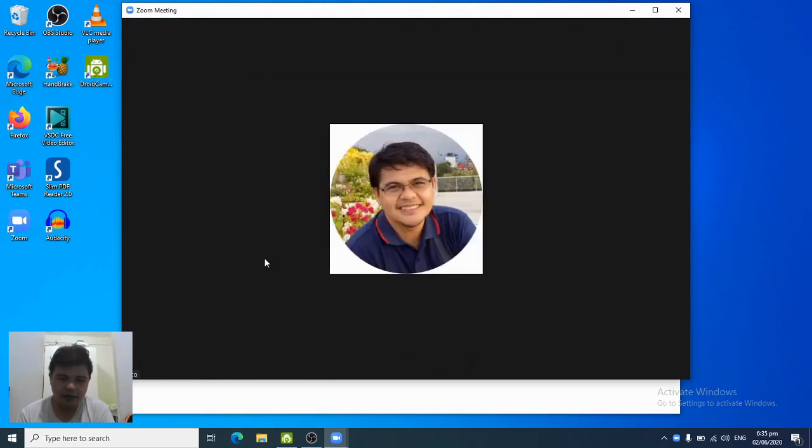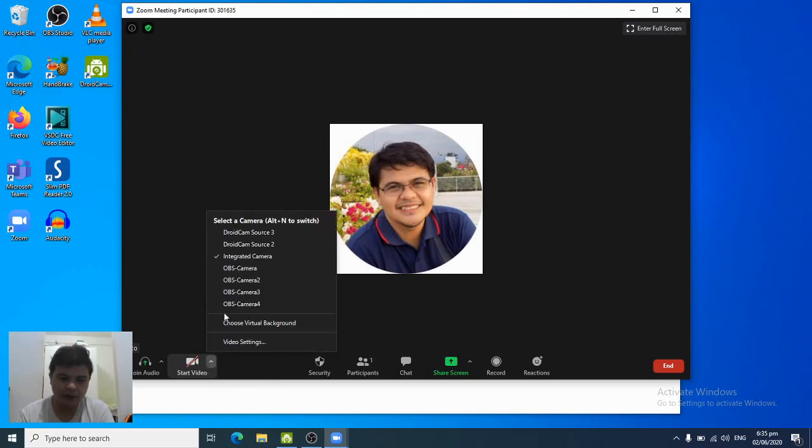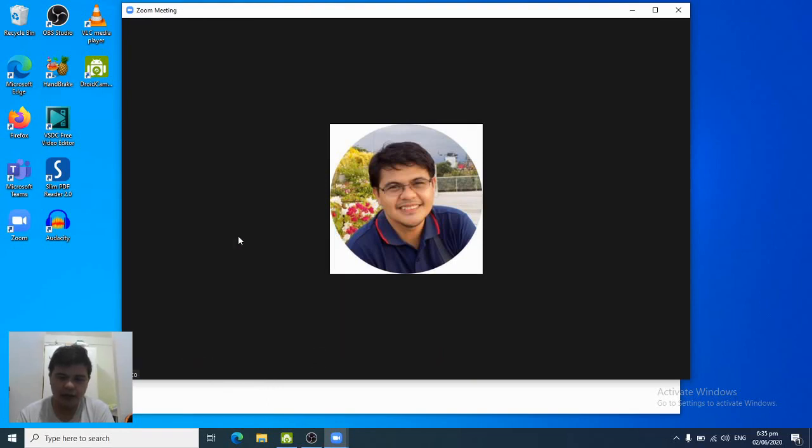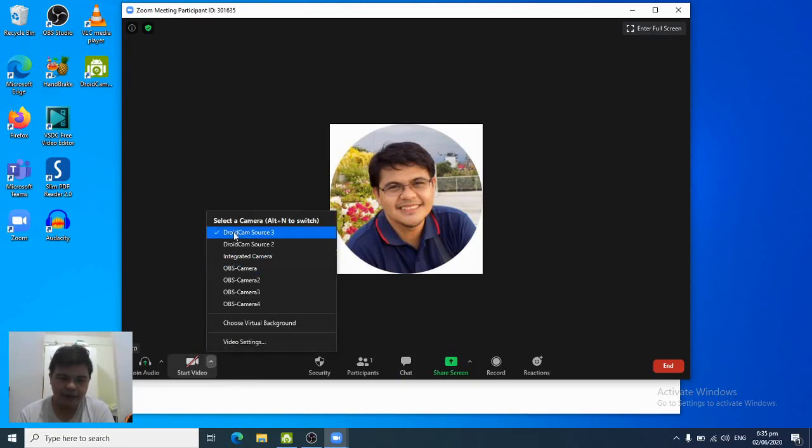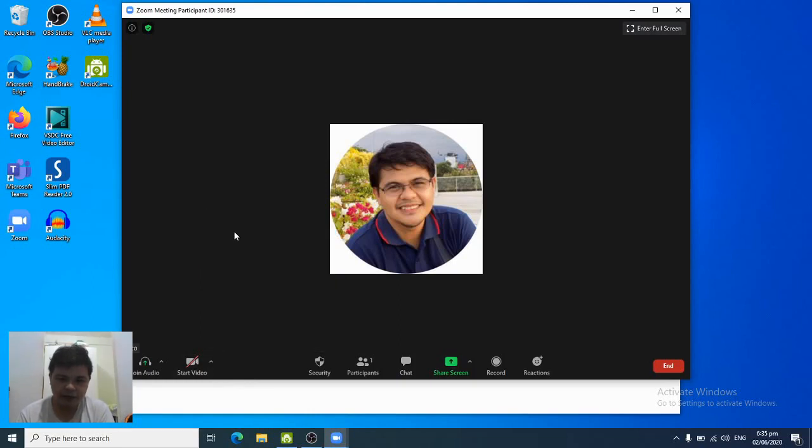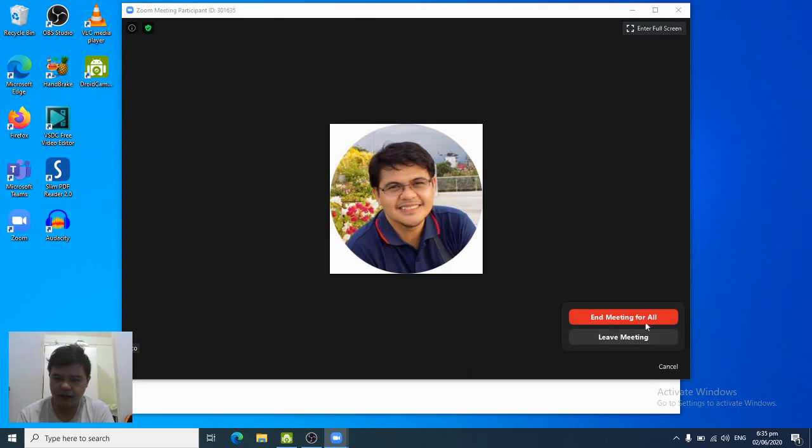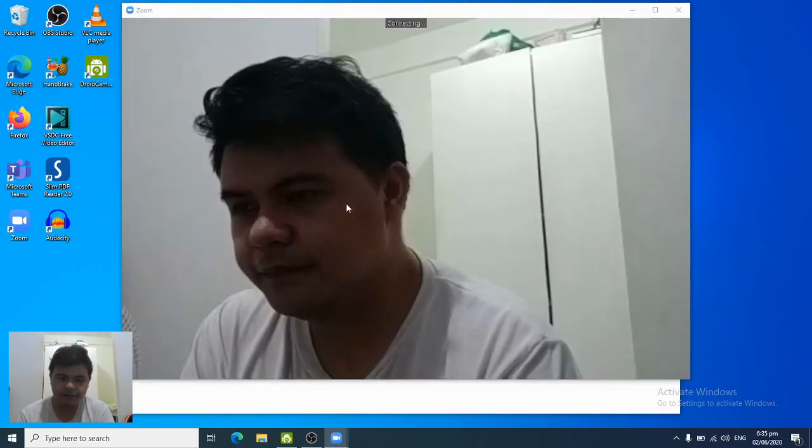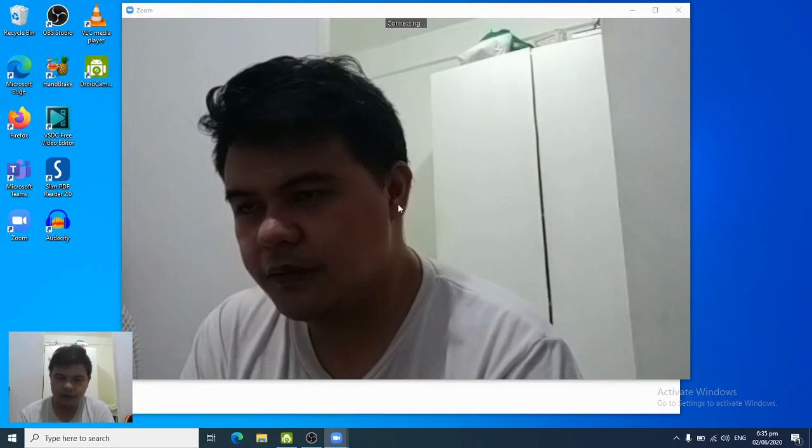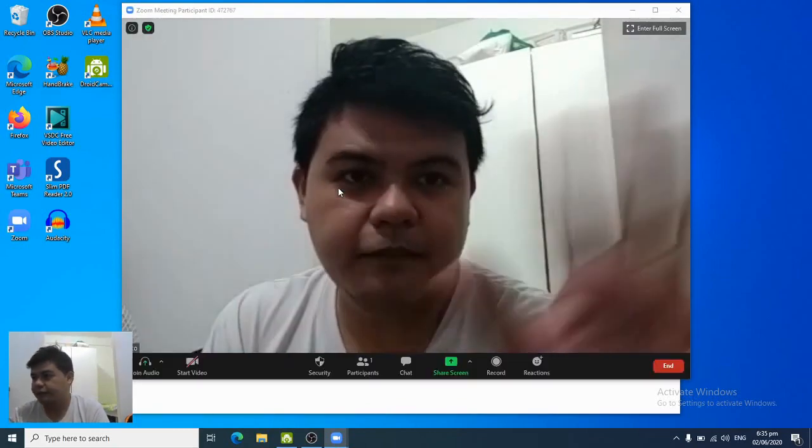You can also choose to have integrated camera, however it's being used right now. So let's go back. Let's end the meeting first back and make it for call again. So there, now using DroidCam.